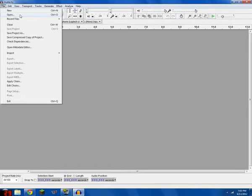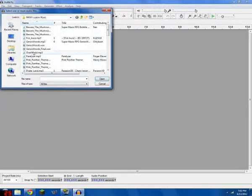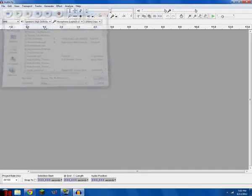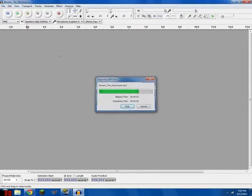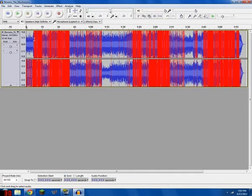So you open up Audacity, pick whatever song you want. I'm going to do Beware the Mushroom.